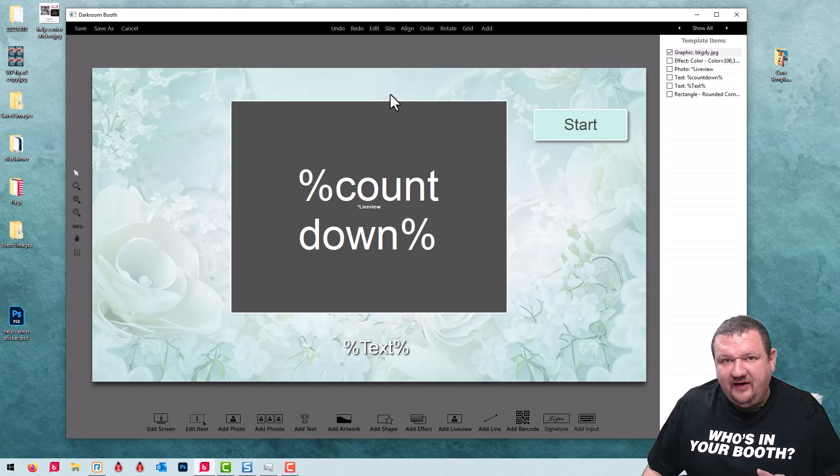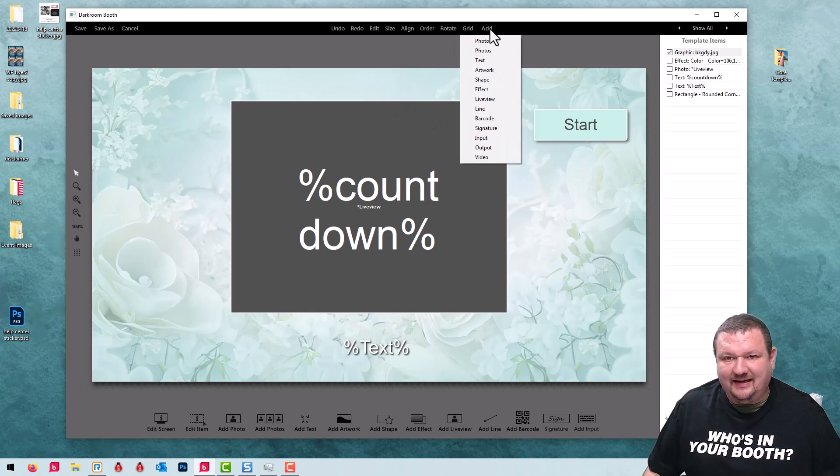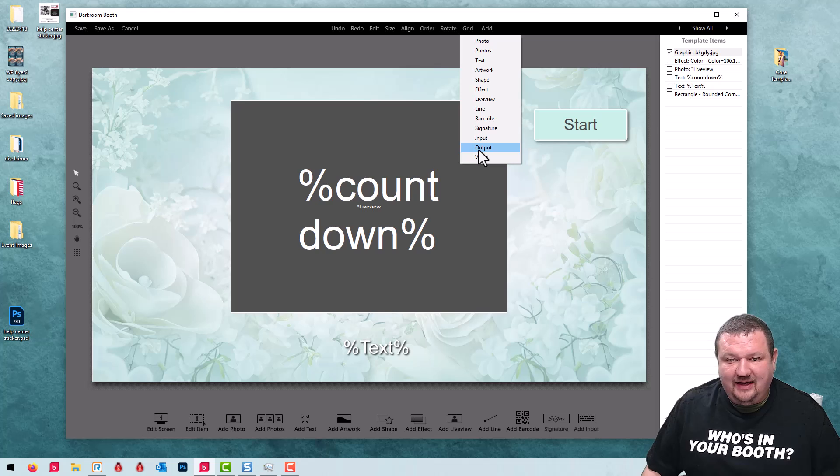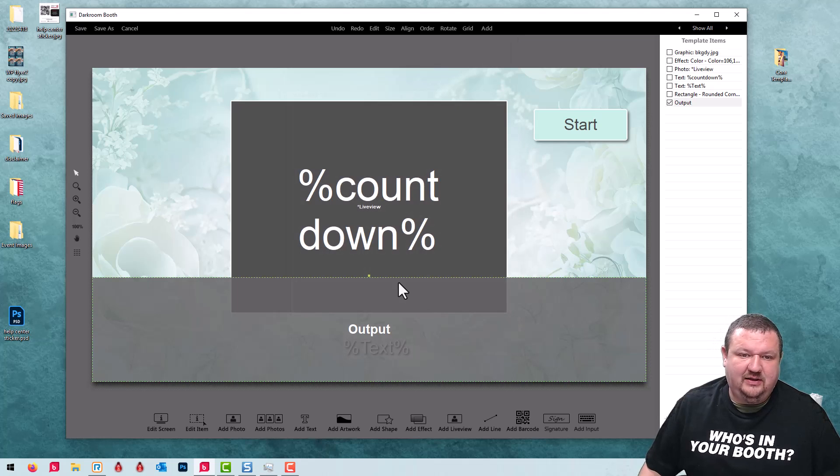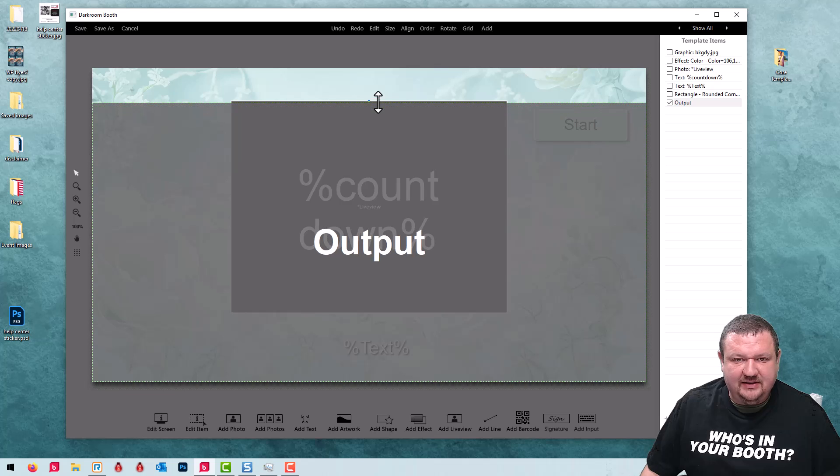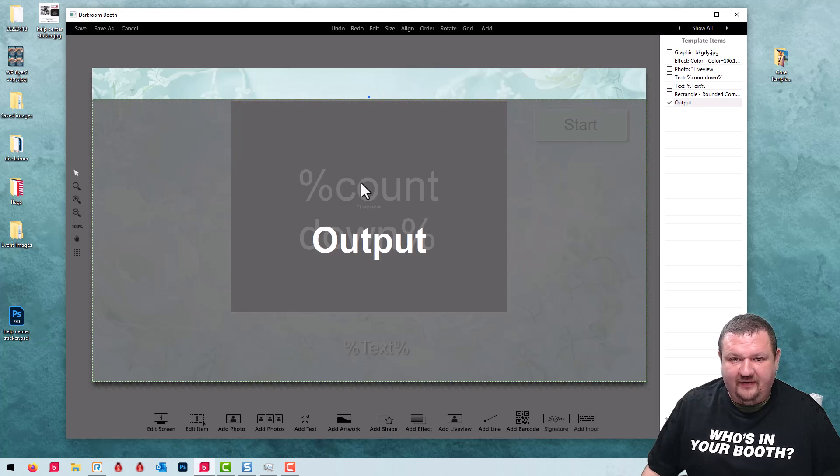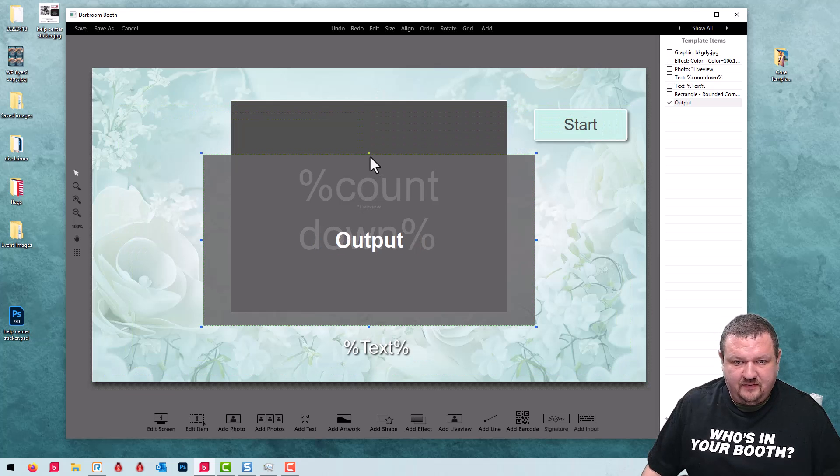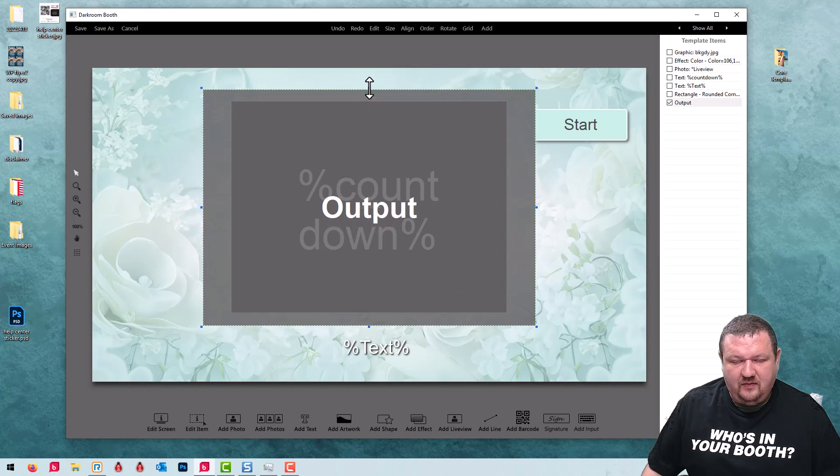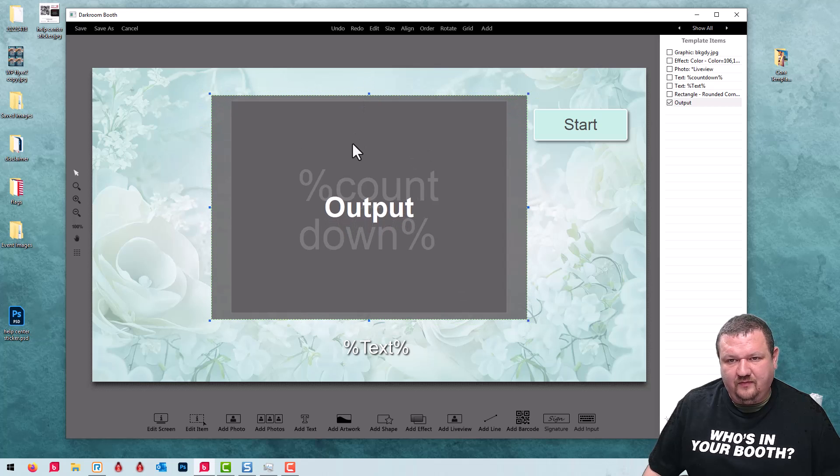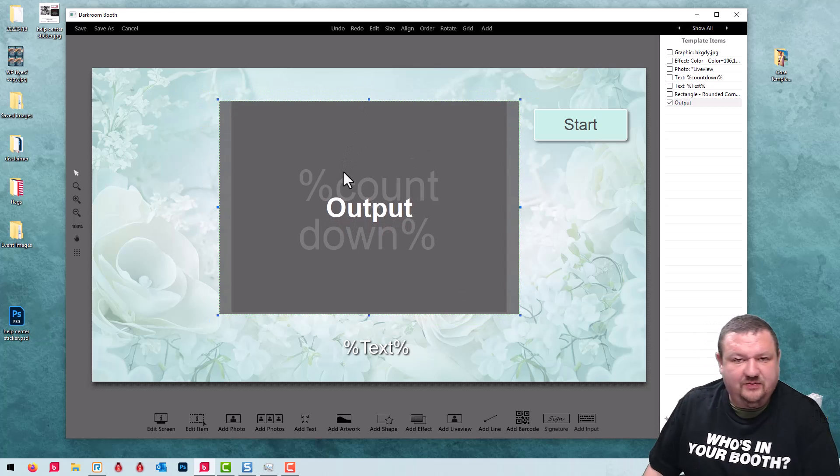Now I like to have a preview whenever I use this option so I'm going to click Add and select Output. I'm making it approximately the same size as my live view here. Okay, that should be good.